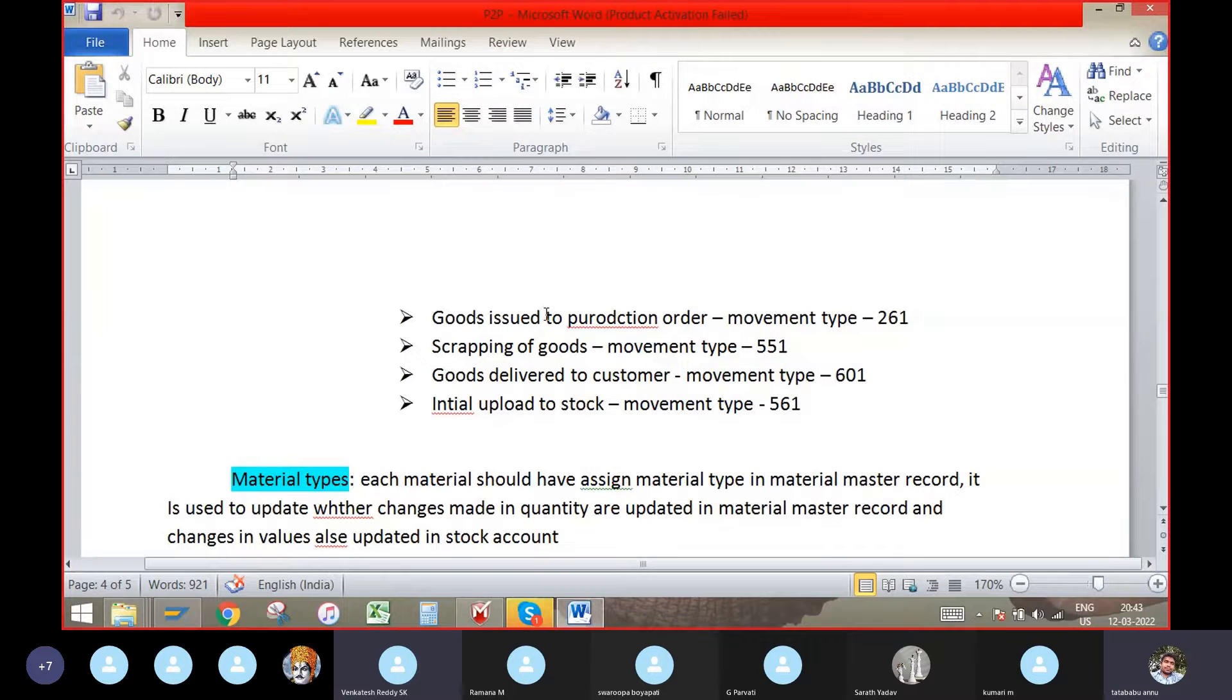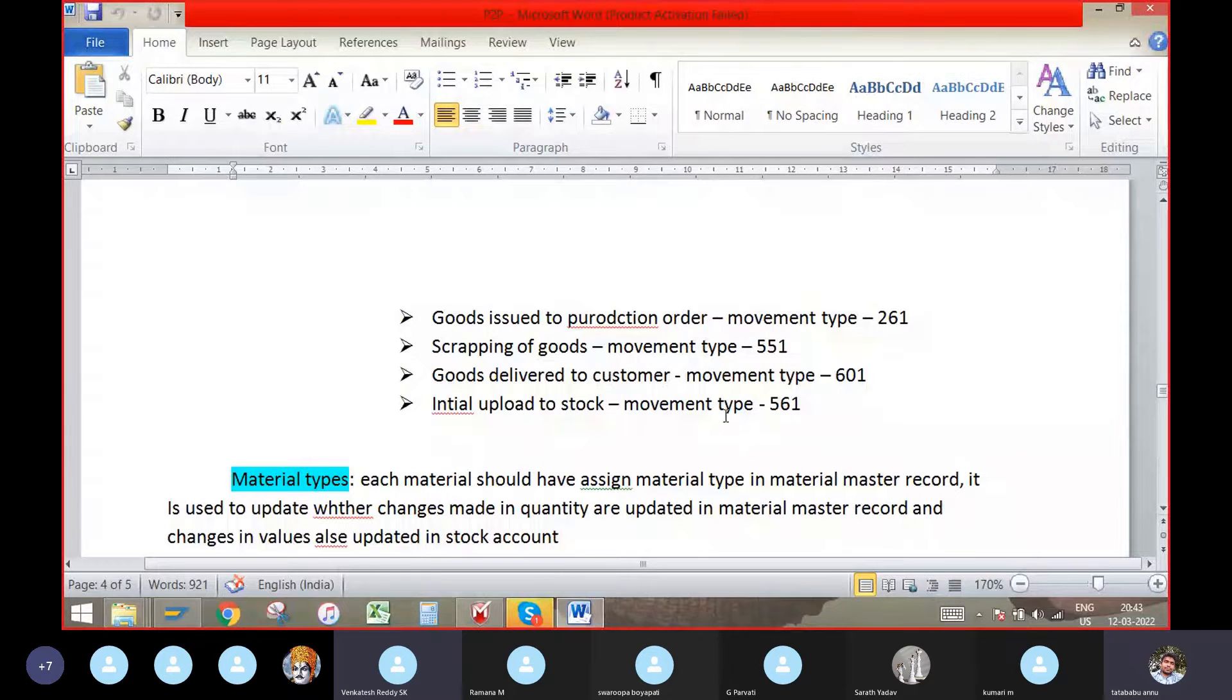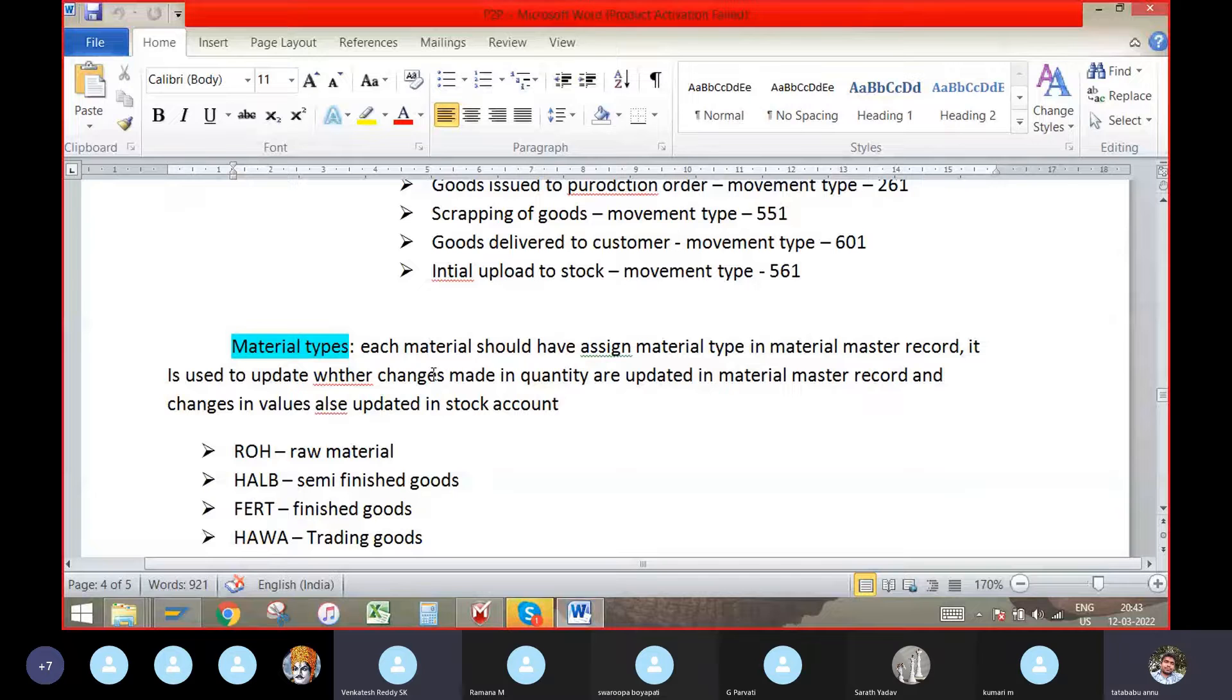Material type. Each material should have a material type in material master record. It is used to update whether changes made in quantity are updated in material master record and changes in values also updated in stock account.